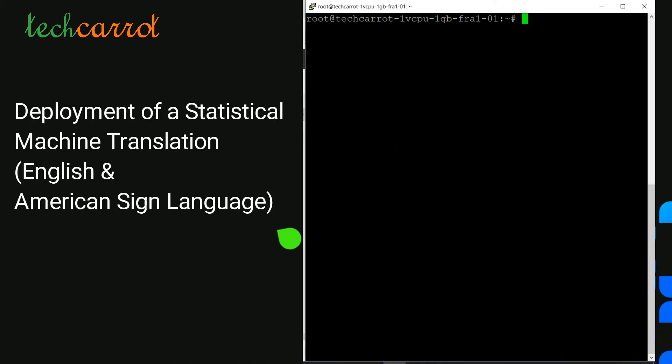Hello. In this tutorial you will be able to deploy your statistical machine translation for the pair of languages English and American Sign Language in written form. As we saw in our previous tutorials, we can build all our tools in order to deploy our machine translation. I would also like to invite you to see my research paper talking about the implementation and deployment of statistical machine translation between English and American Sign Language. Feel free to start this work and enjoy reading the article.